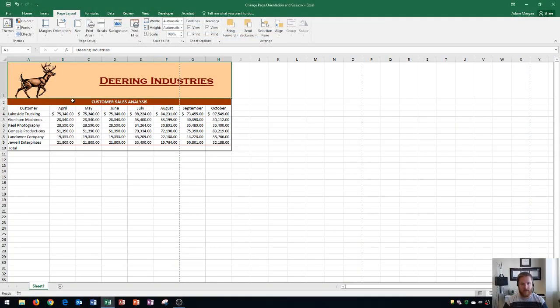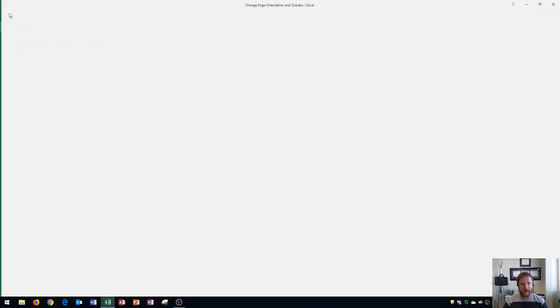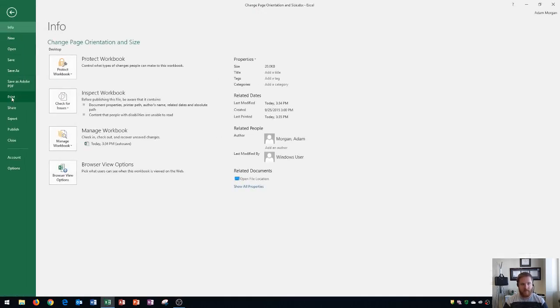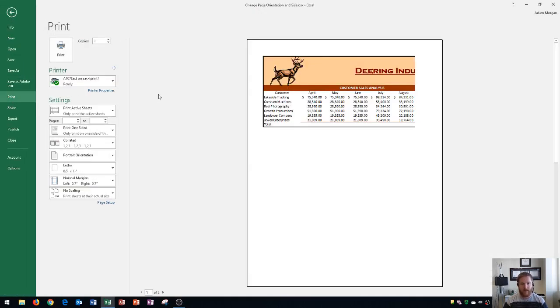So the first way that I'm going to do this is show you what it is currently set up as default. If you go to the file tab, print button, you'll see that by default the page size is eight and a half by eleven, meaning eight and a half inches wide by eleven inches tall. This is your standard letter size paper.